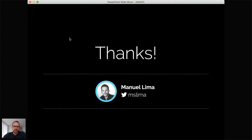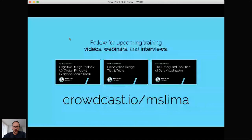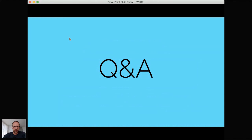Thank you so much — about 32 minutes. This is our fourth session on design principles. If you want to know more about future sessions like this one, the best way is to follow me on Twitter — my handle is mslima. You can also follow me here on Crowdcast — there's a little green Follow button at the very top of this interface. Now I'm going to open the floor for some Q&A, which is always fun.